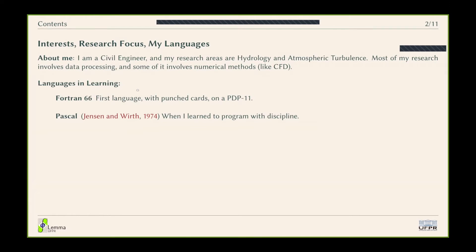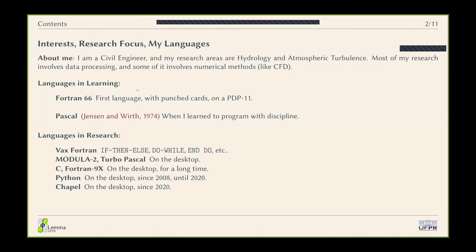I actually learned to program when I learned Pascal a couple of years later. In my research I used a lot of stuff: Vax Fortran, which is a predecessor to Fortran 9x, Modula-2, Turbo Pascal in the DOS days, C and Fortran for a long time. Most of my research career was done on C and Fortran 9x. Then circa 2008 I moved to Python, and for the last two years I've been using Chapel.